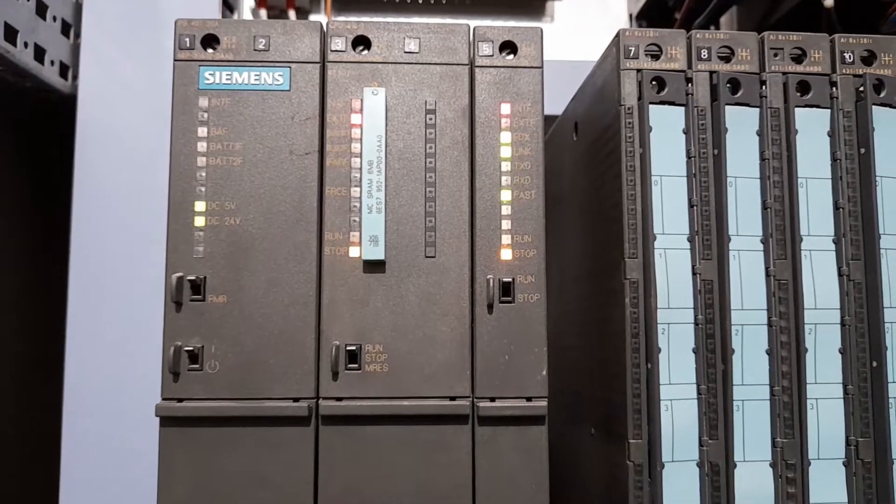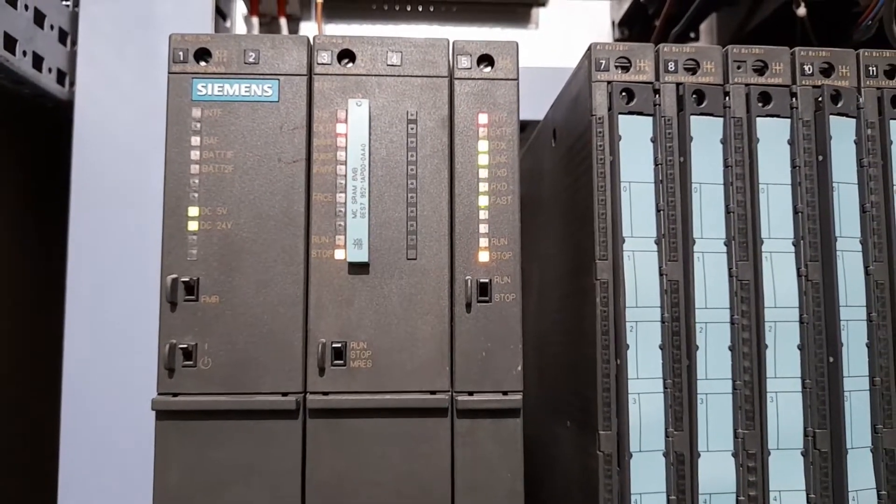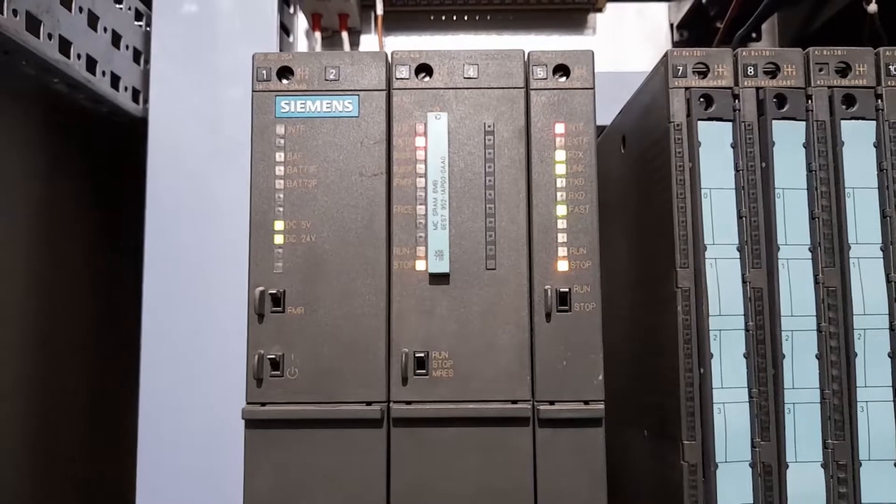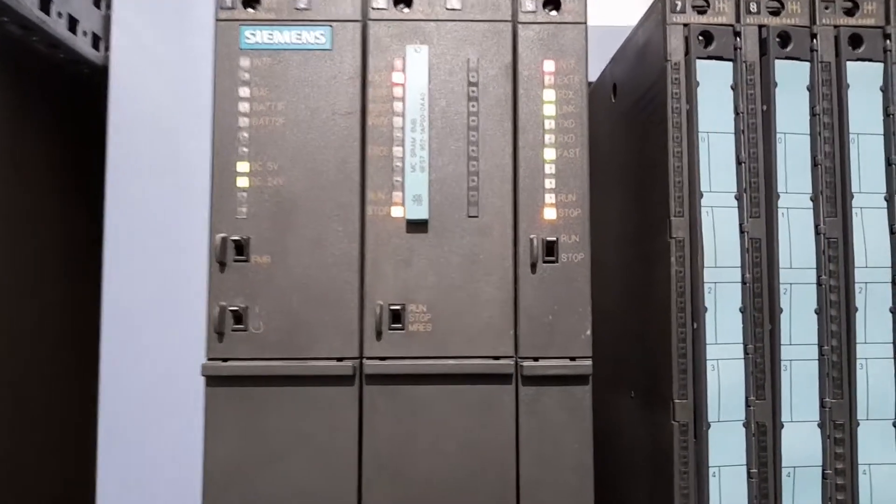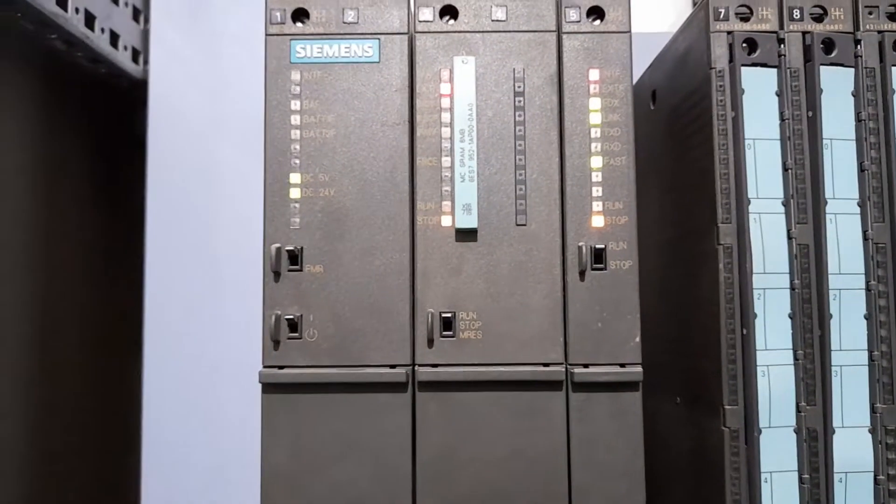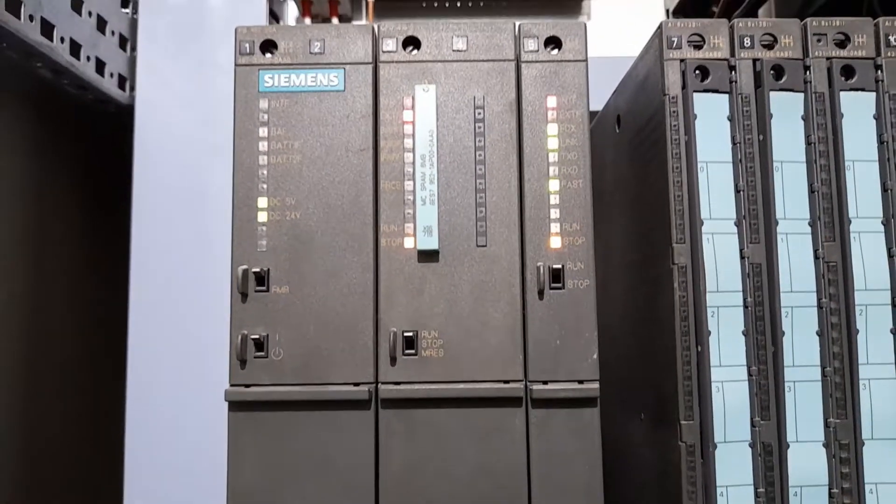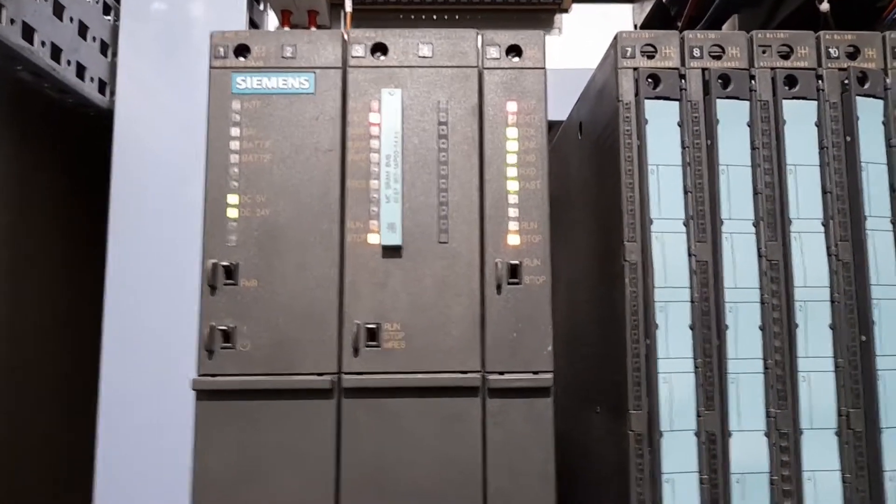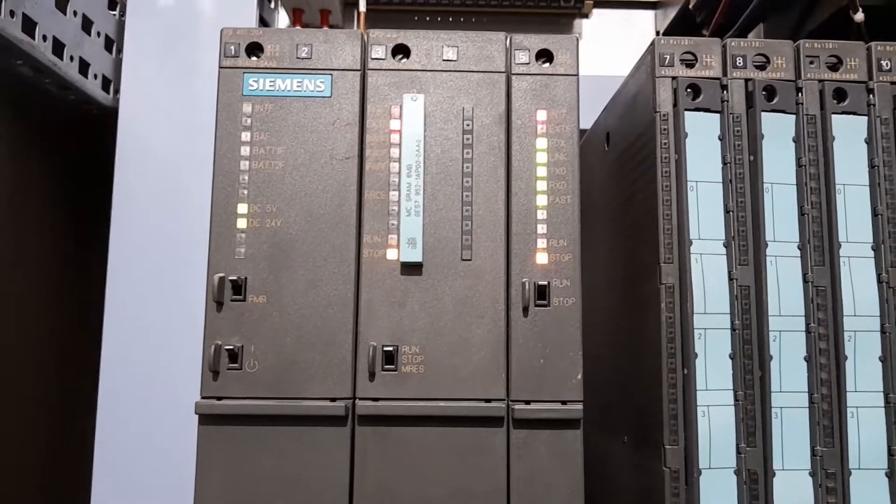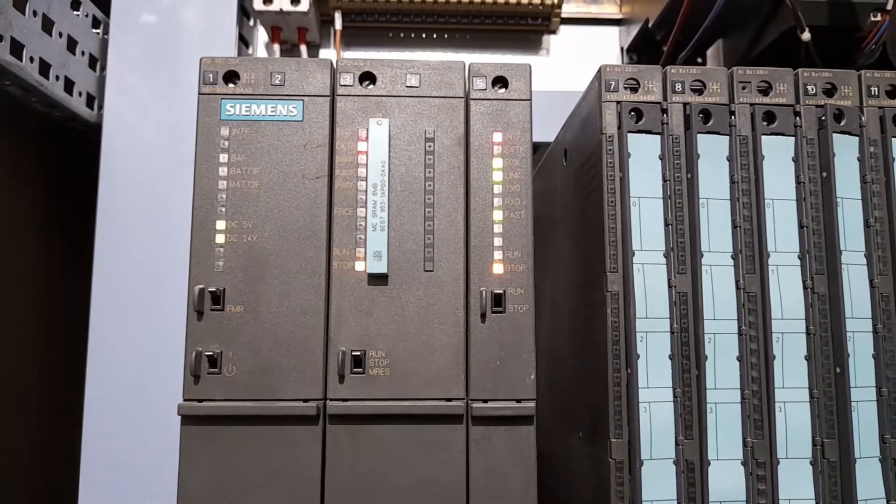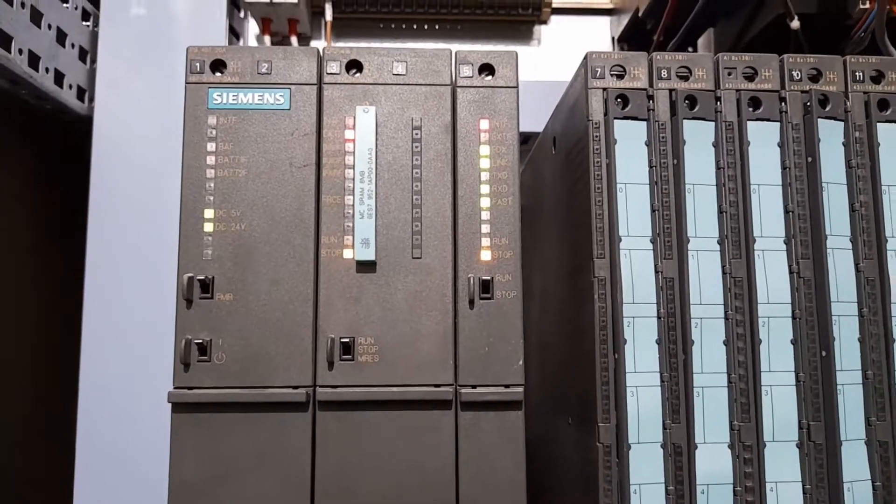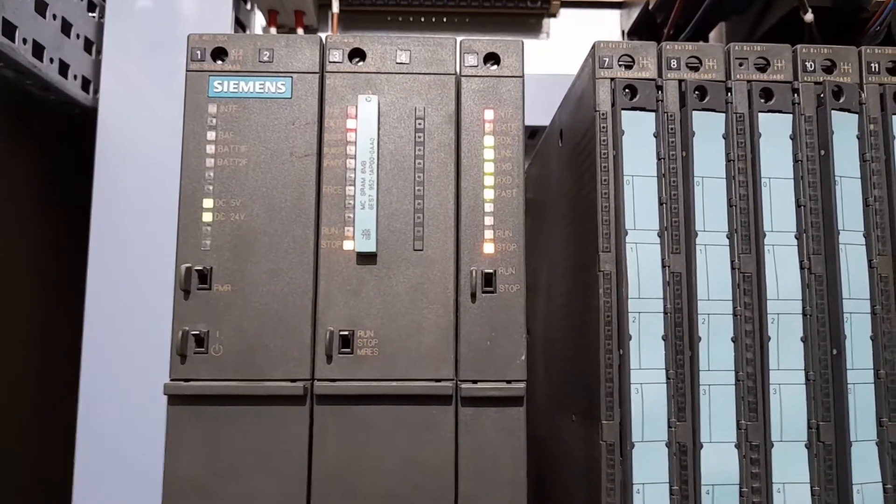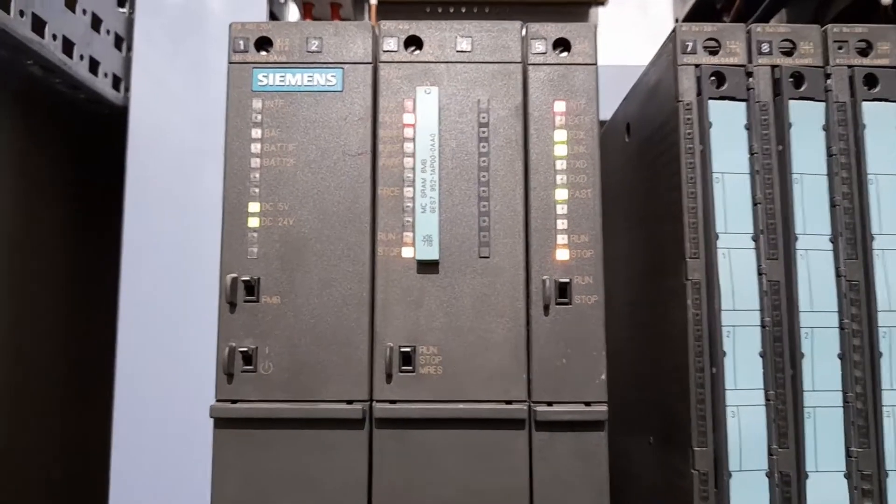The solution to this problem is we have to re-download the program from the engineering station to this CPU memory card. I have to re-download the entire configuration, that is the hardware configuration, that is the logic and the network configuration. All these three configurations need to be downloaded into this CPU.